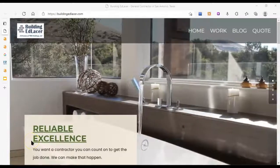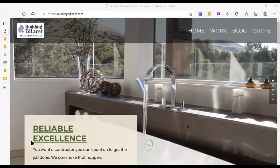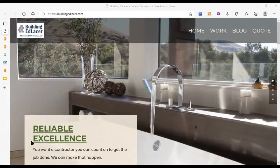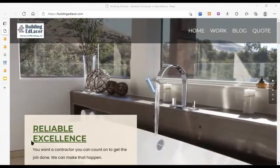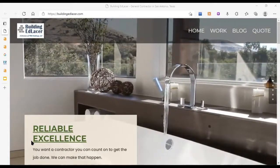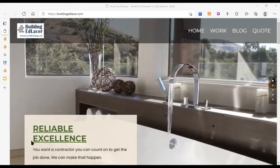Hi Tambra, Oceana here with G3 Agency with your free SEO website audit for Building EdLaser in San Antonio, Texas.